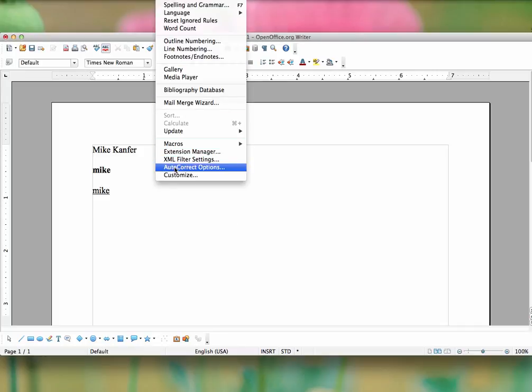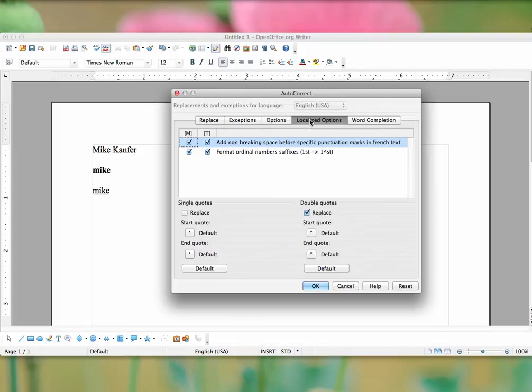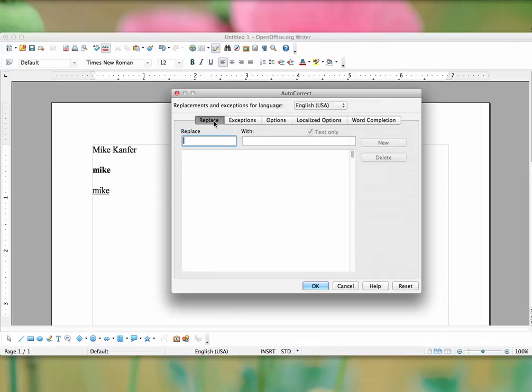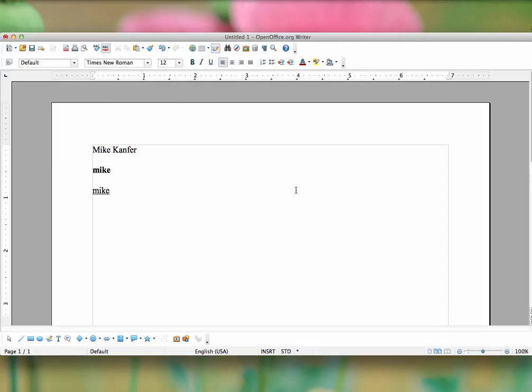So I suggest spending a little bit of time looking at some of these different ways you can set up AutoCorrect, which can be a really helpful feature. And we will see you on the next module.